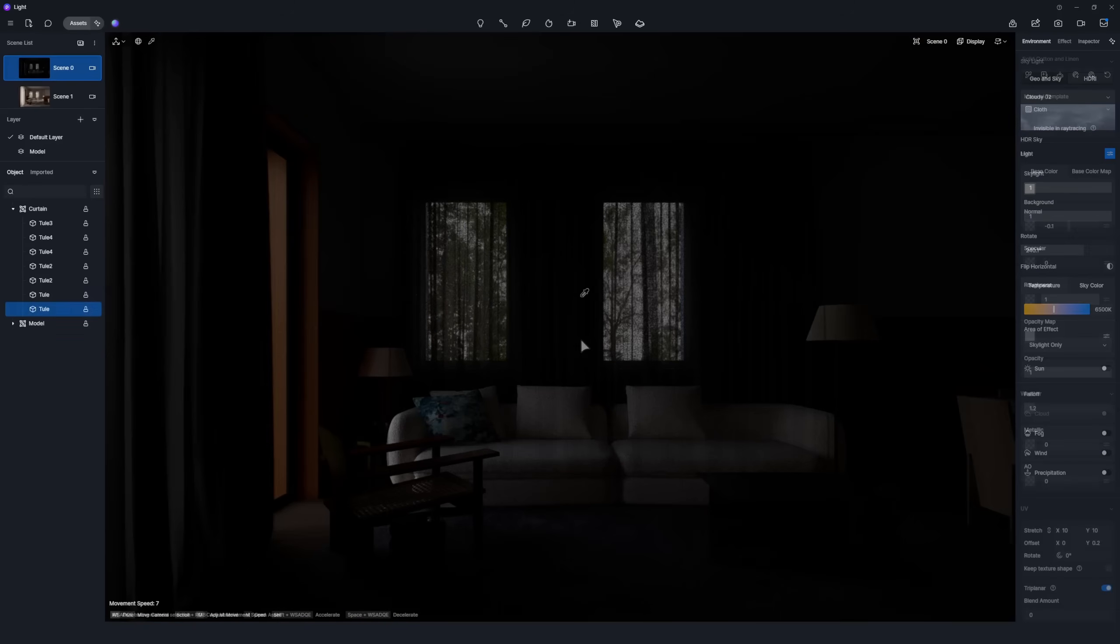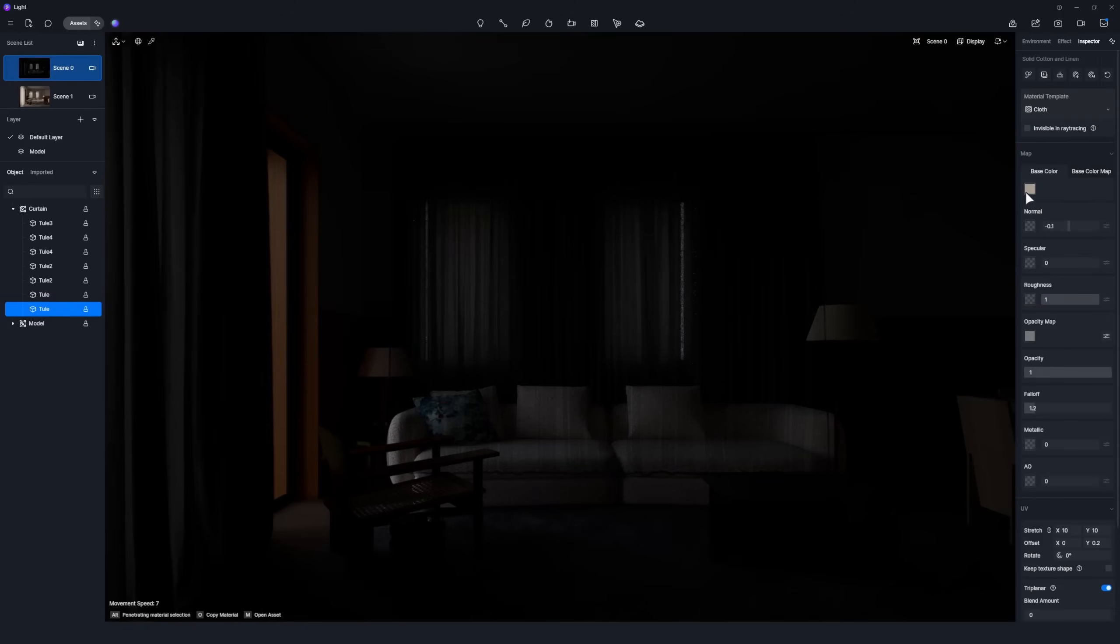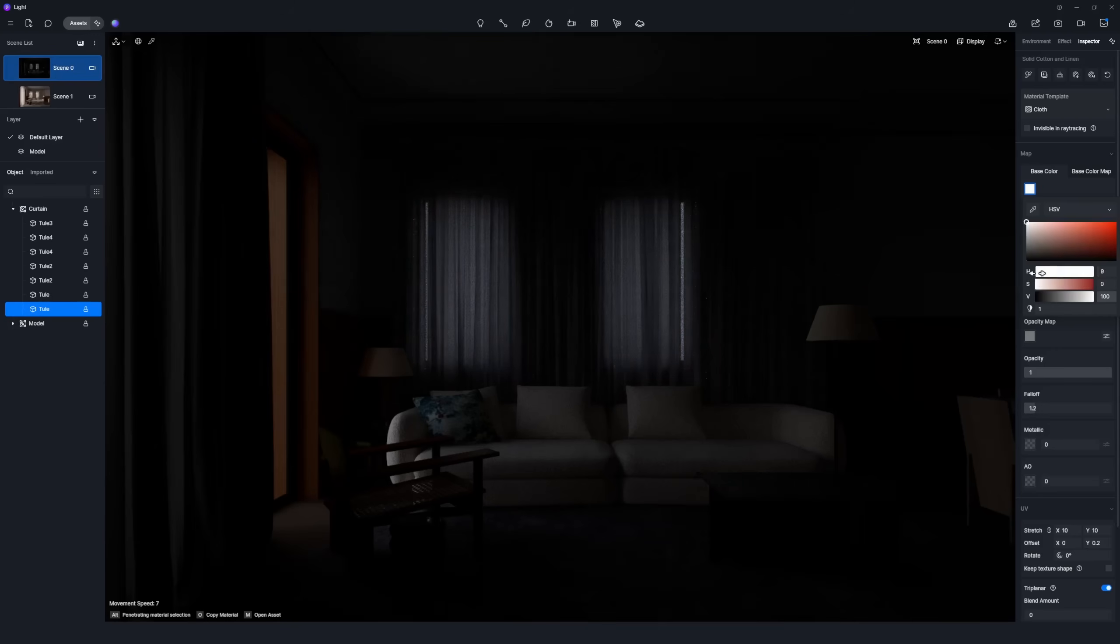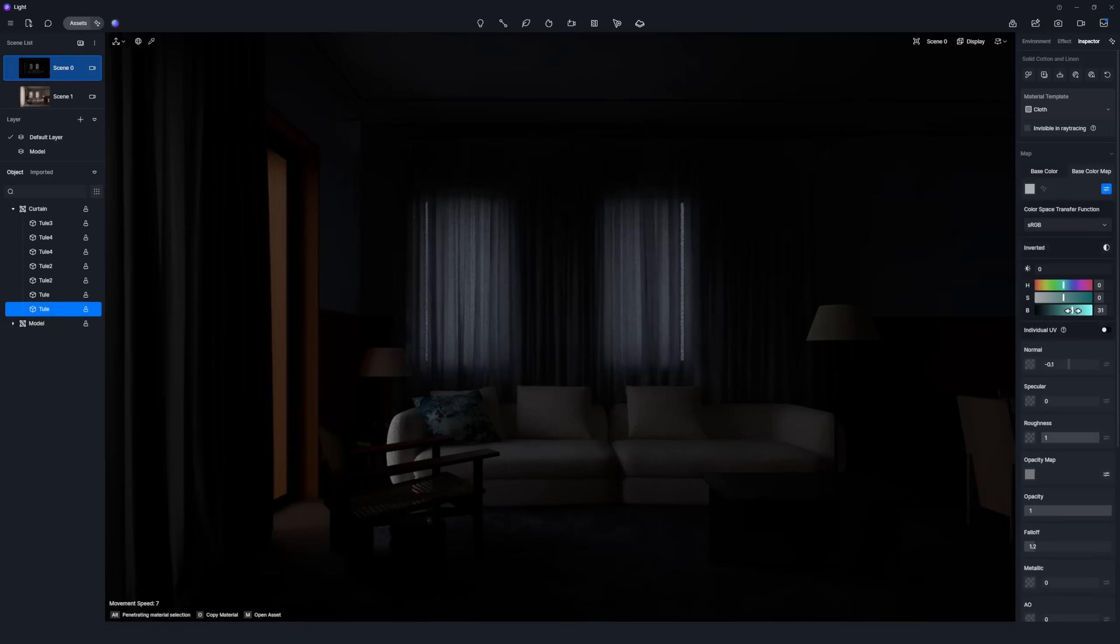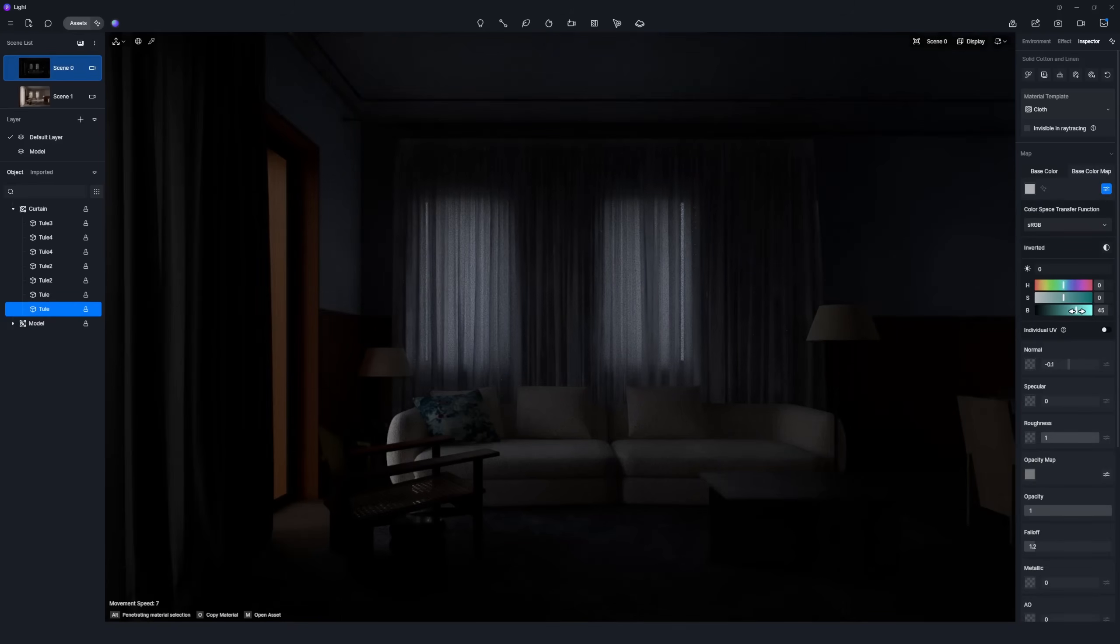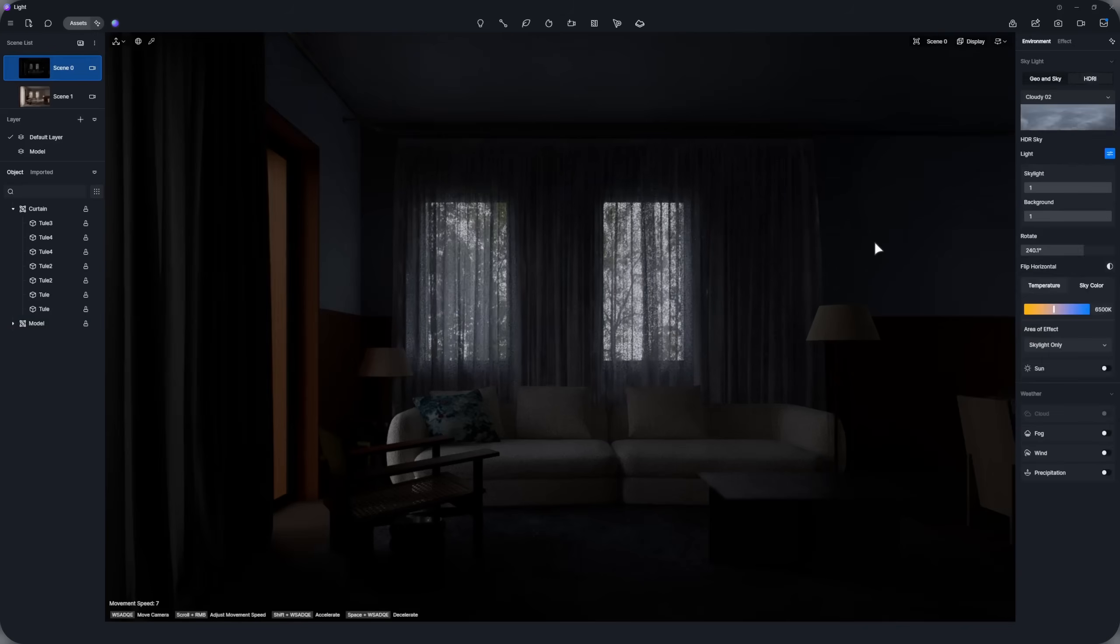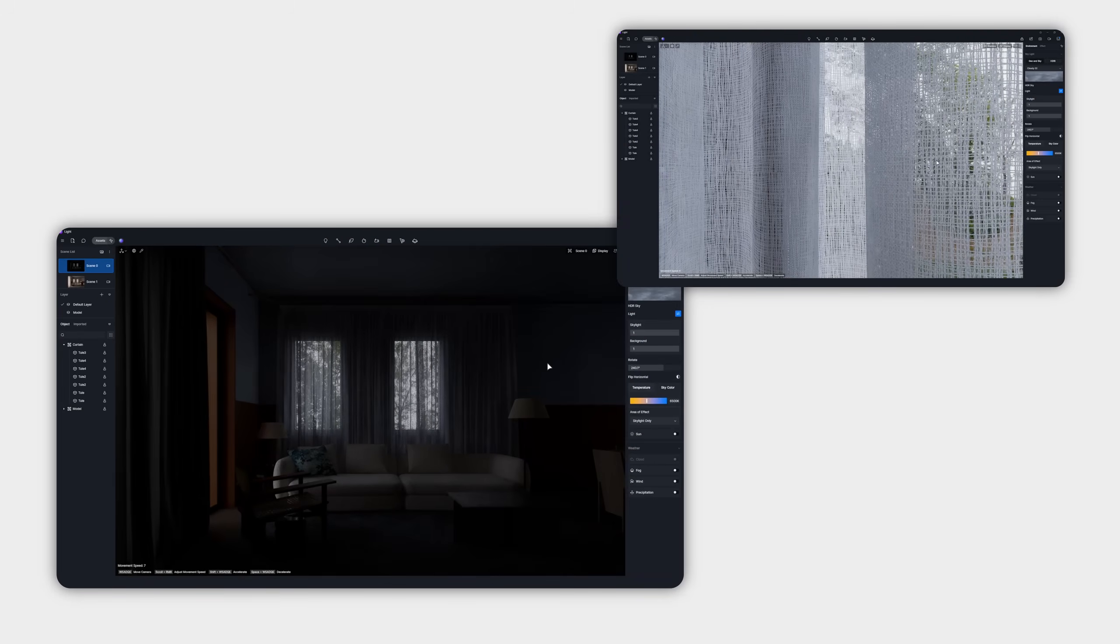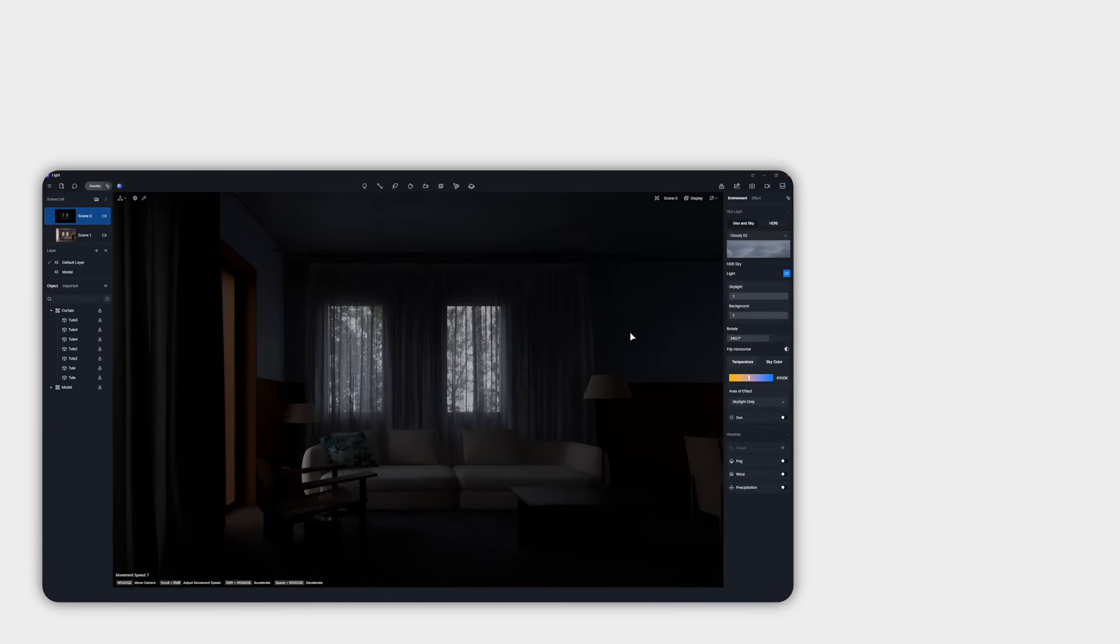You can fine-tune the material's color and brightness as you prefer. Now, the curtain has achieved the perfect translucent effect.